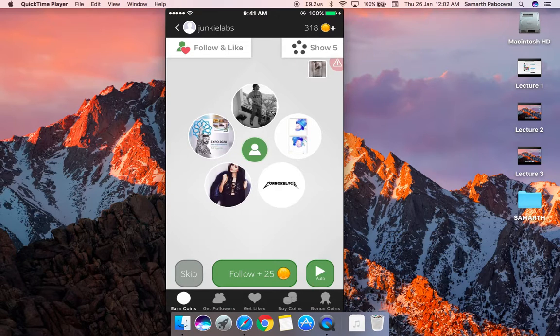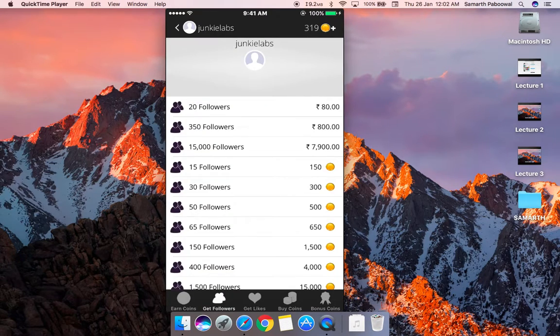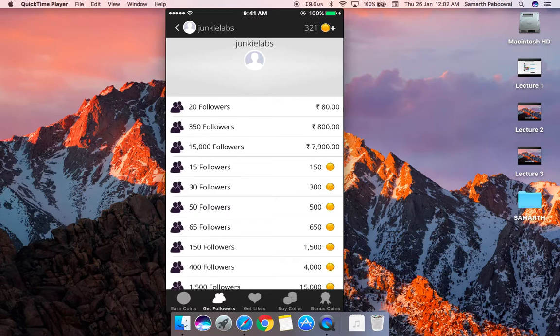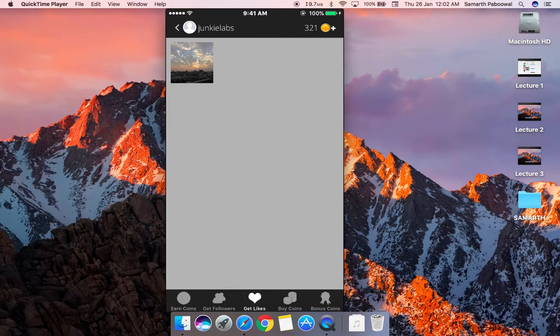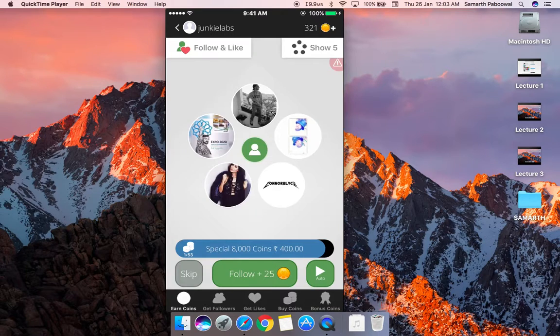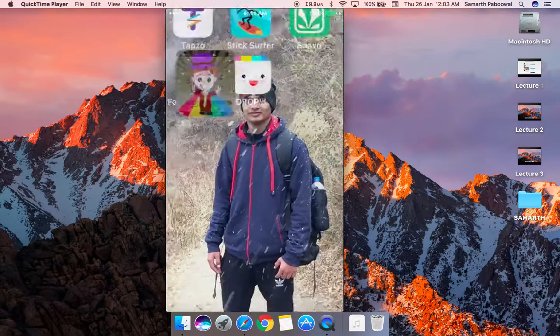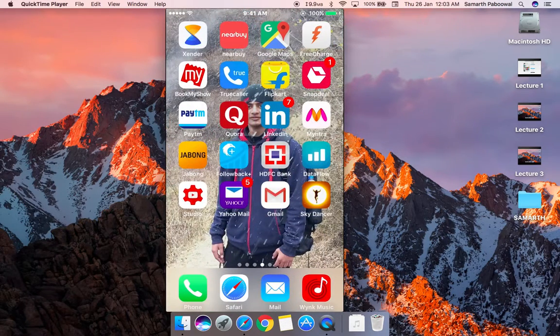You will notice that if you go to get followers now, nothing is showing because our order is already complete. If we go to get likes, the likes counter has already been removed.